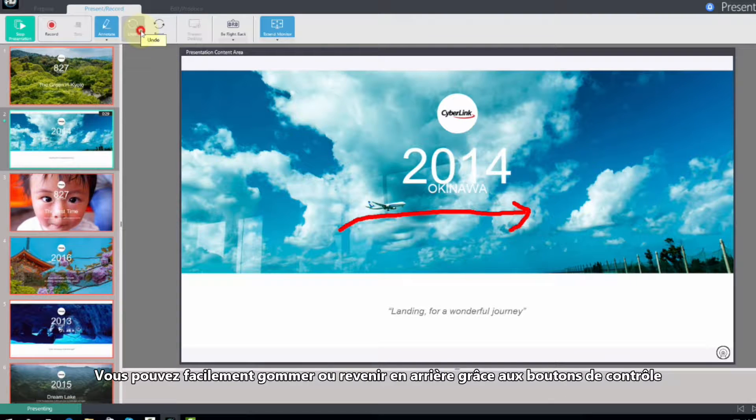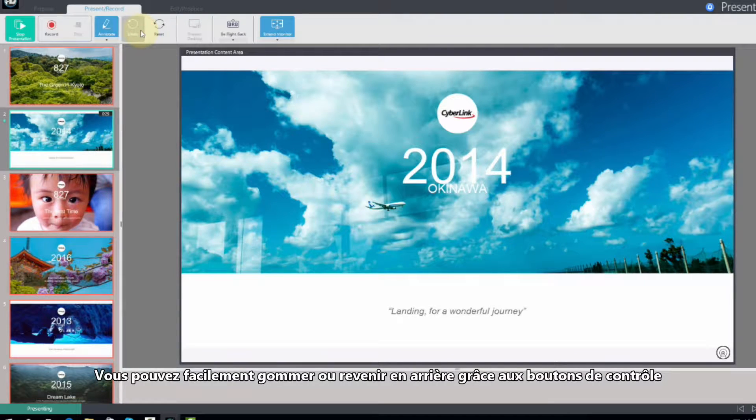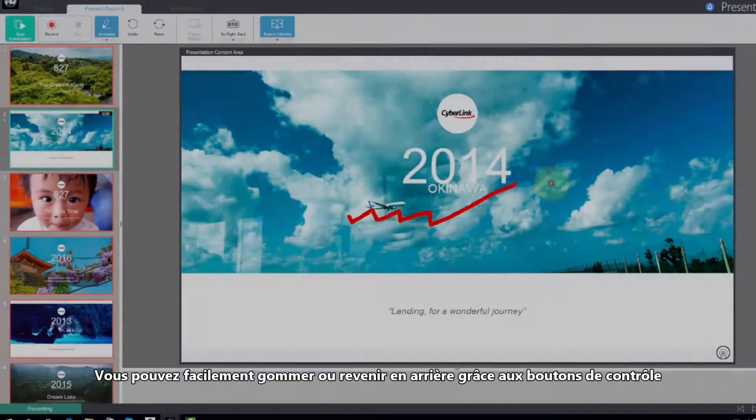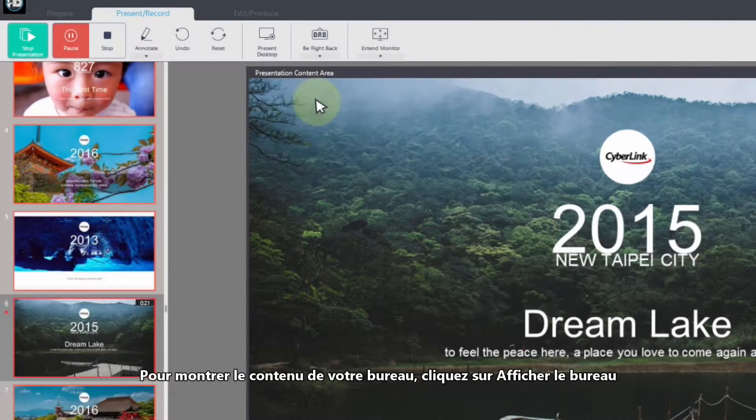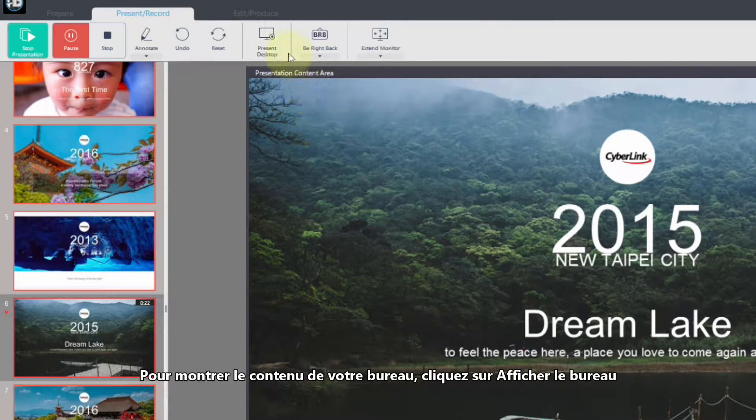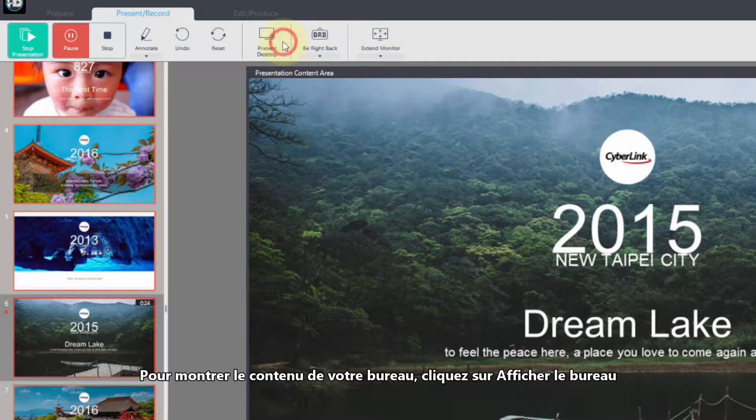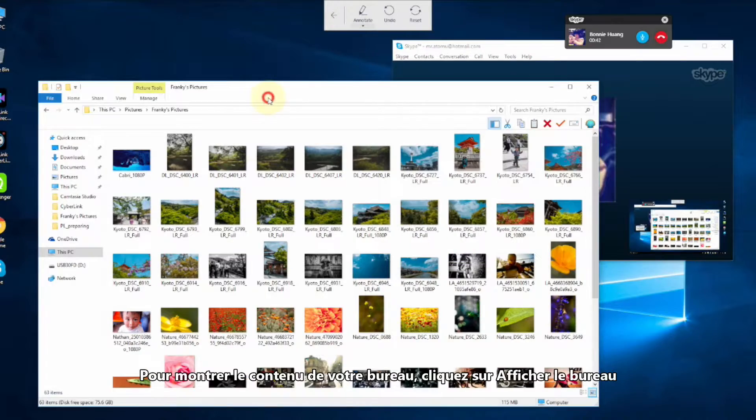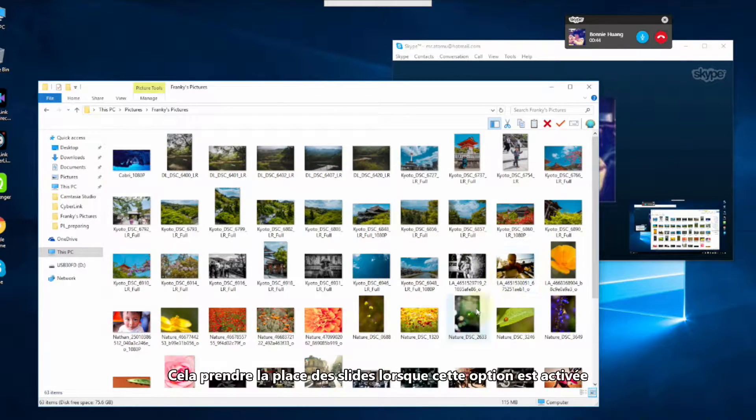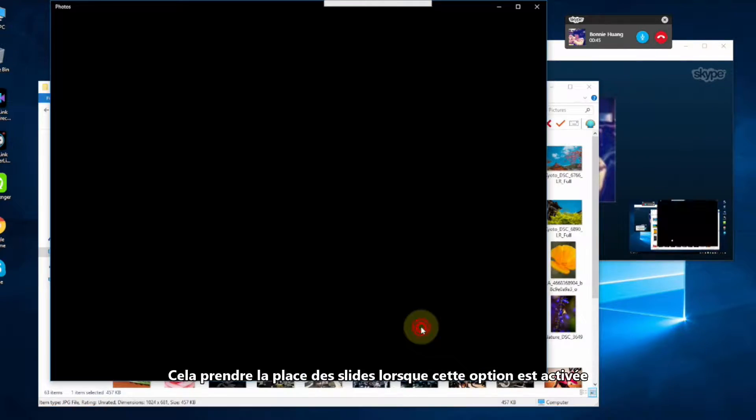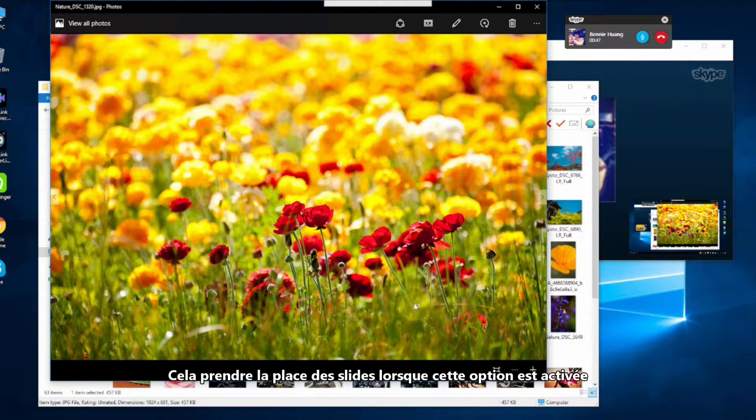To show your audience desktop content, click on Present Desktop. This will take place of the slides when activated.